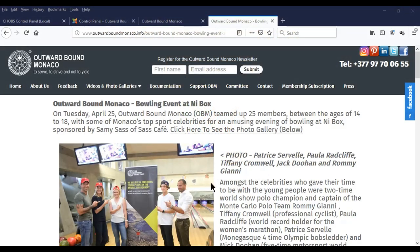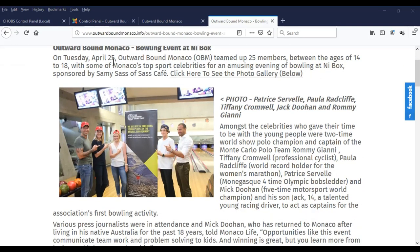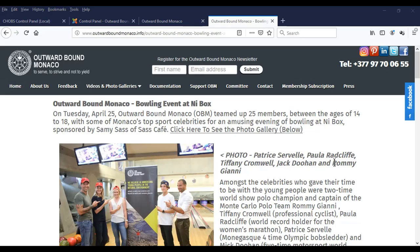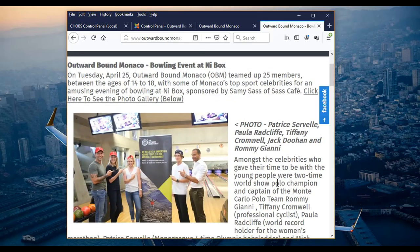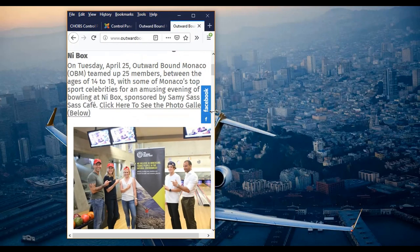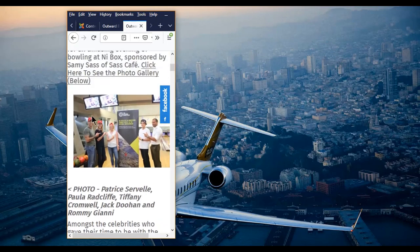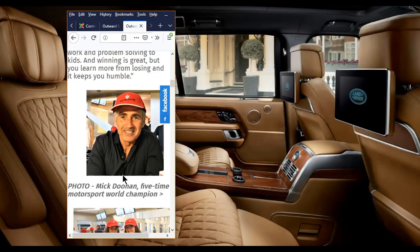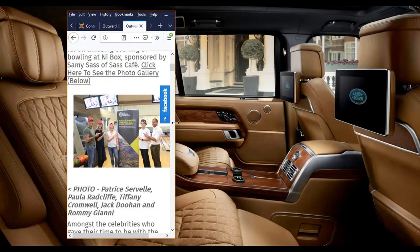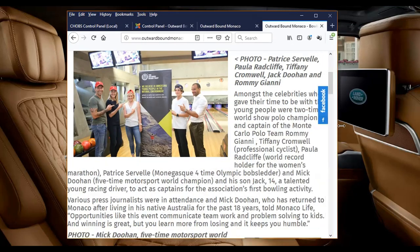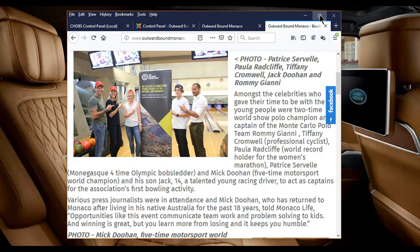In this video we are going to look at putting images into content and also making those images responsive if you're going to view the website on a mobile phone. To simulate a mobile phone, you'll see this image has some text above and to the side of it. If I reduce the size of the browser to a similar size to a mobile phone, you'll see this image has actually reduced in size and the text has gone above and below it.